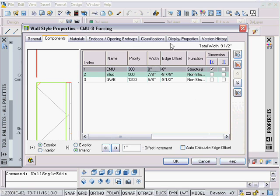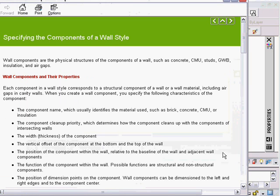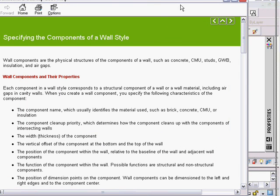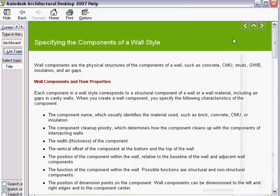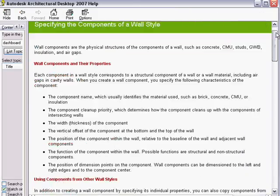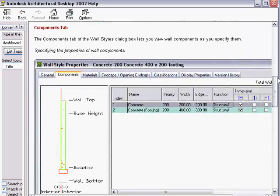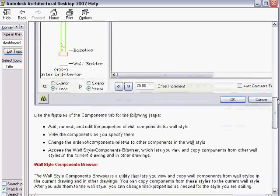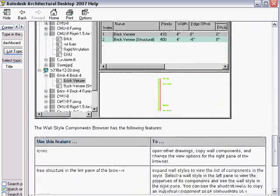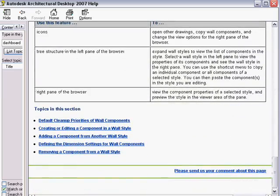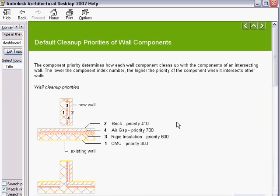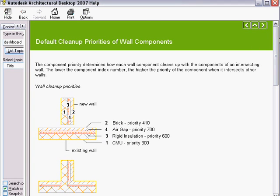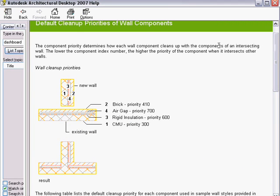If you hit the help menu inside of here, we open up our help menu. You can scroll down to the bottom—some information there, always read up on that. Down in here: default cleanup priorities for wall components. I'm going to click on there and it gives us a nice little dialogue.